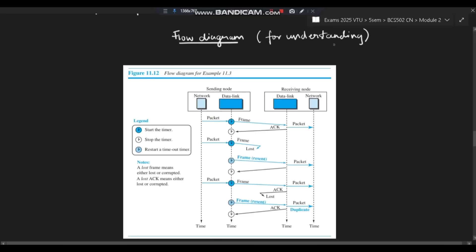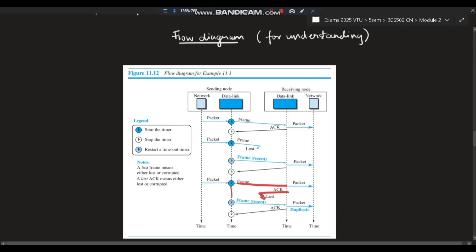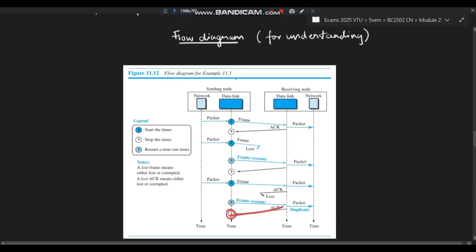Let's take an example. The sender sends a packet and starts the timer; the packet reaches the receiver, acknowledgement is sent back, and the sender sends the next packet. The next packet is lost — the timer expires and the packet is resent, received, and acknowledged. In another scenario, the acknowledgement itself is lost; the sender resends the frame, but now the receiver gets a duplicate. It discards the duplicate and sends back the acknowledgement.